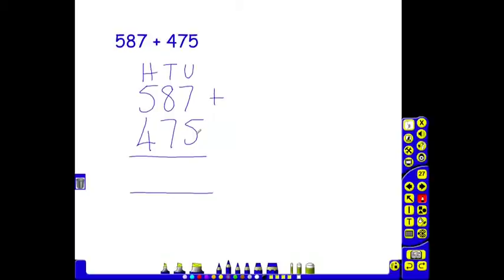7 add 5 is 12. The 2 of our 12 goes in the units column. The 1 needs to go in the tens column but can't until we've got our answer so it is carried underneath ready to be counted.